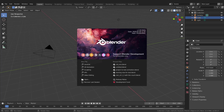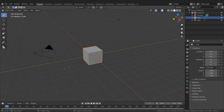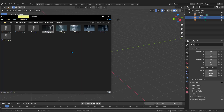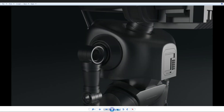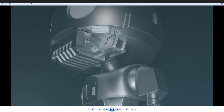Hi and welcome to video number one of this course. I just opened a new Blender scene and I have a bunch of reference images to show you. This is the blueprint we will use — this image is the front view, and I have the back view, front, left, right, and a couple of perspective images to showcase the details and understand what's going on.